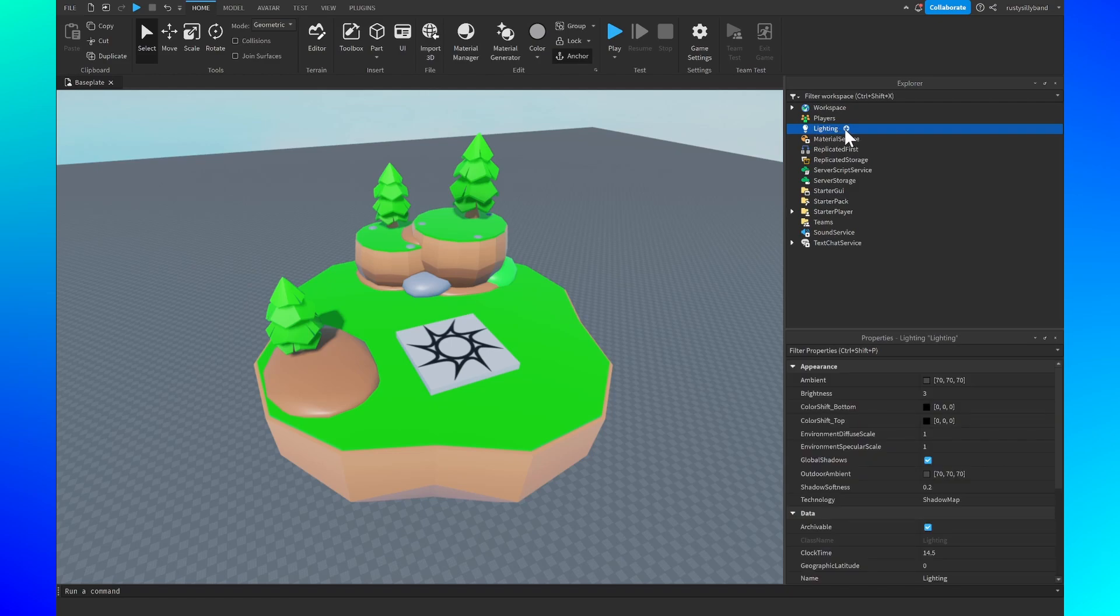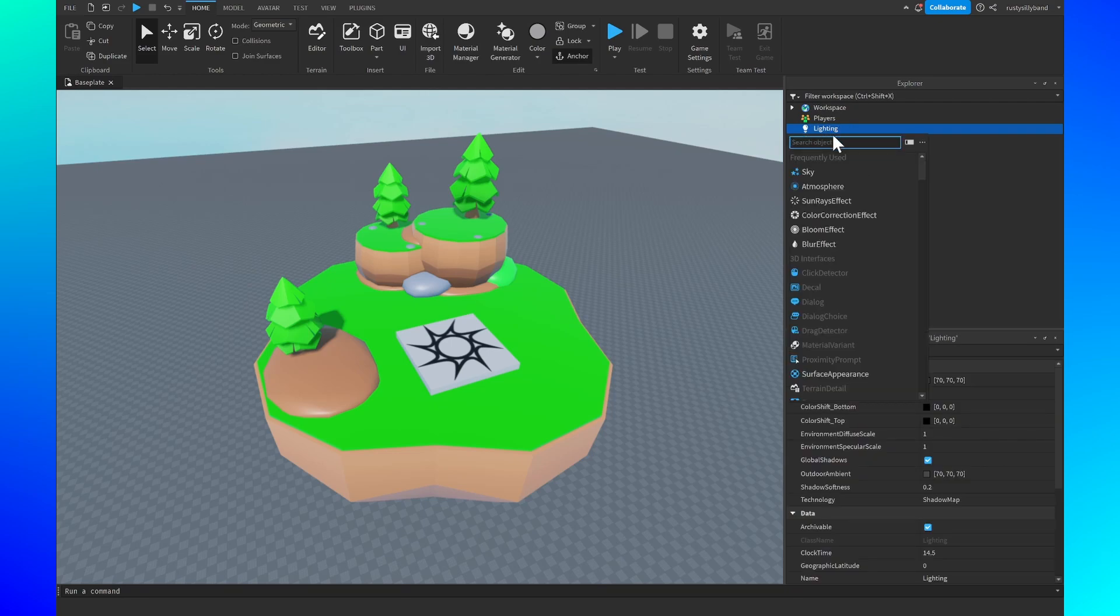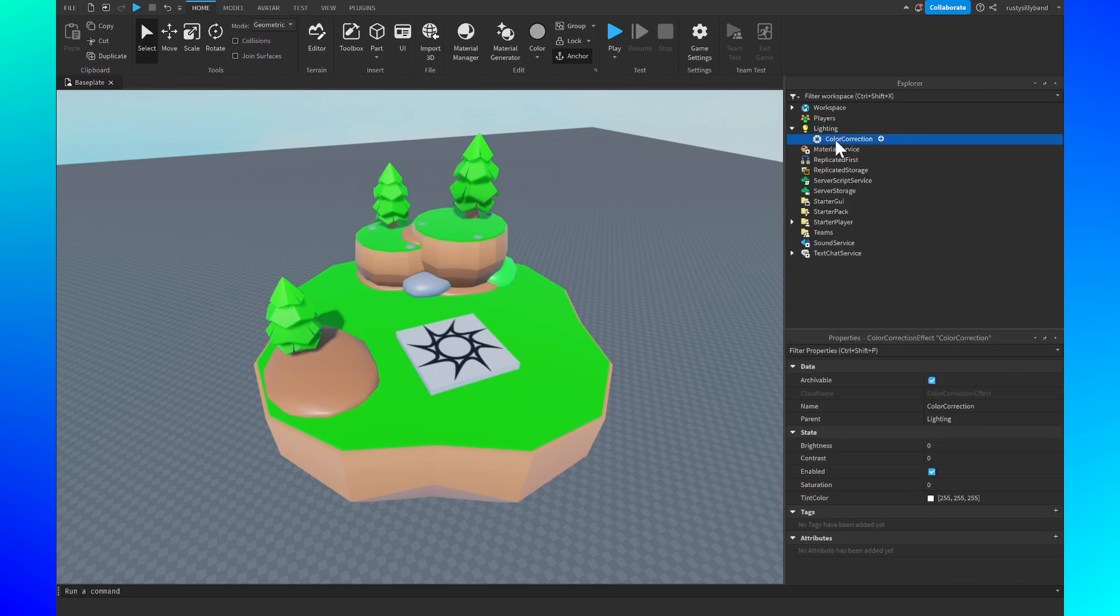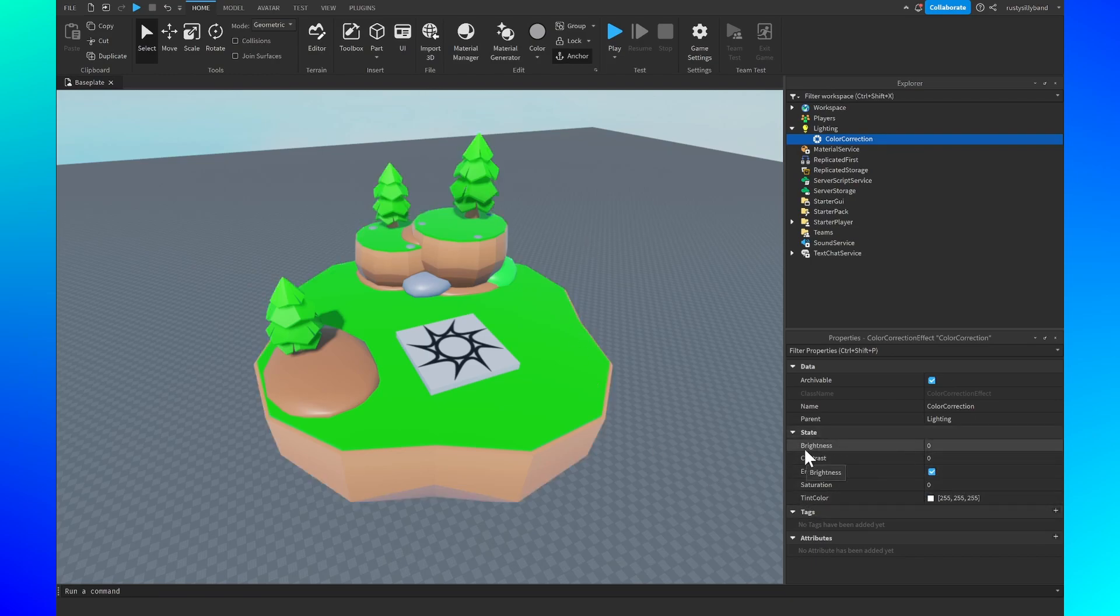If you click on the plus icon right here, let's search for a color correction effect. What this color correction effect does is allows us to change a lot of properties of our lighting such as the brightness, contrast, saturation, and tint color.